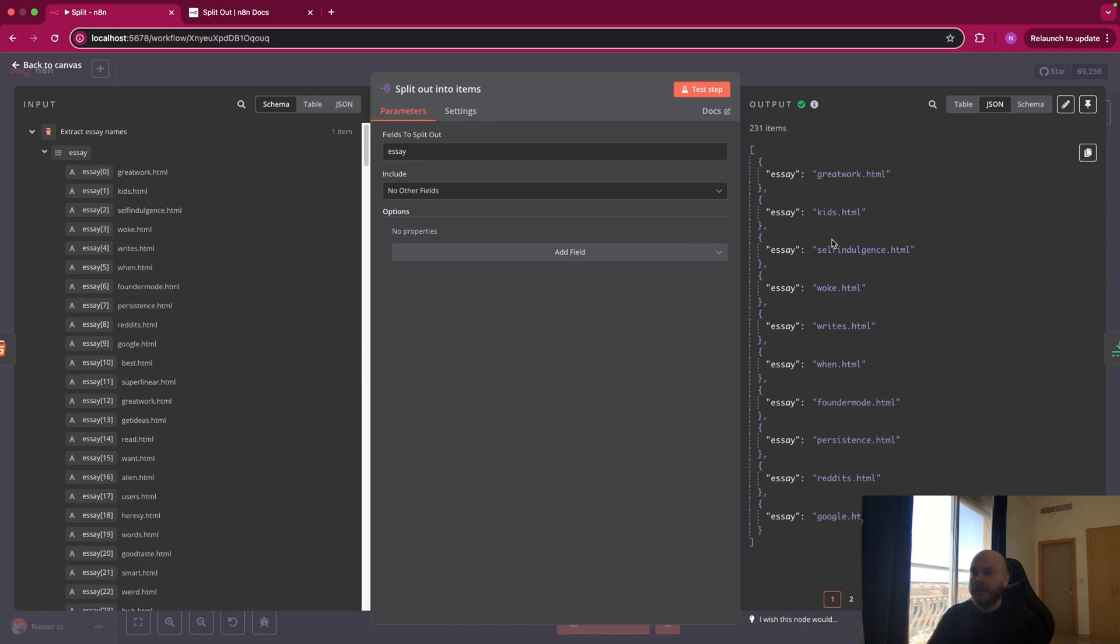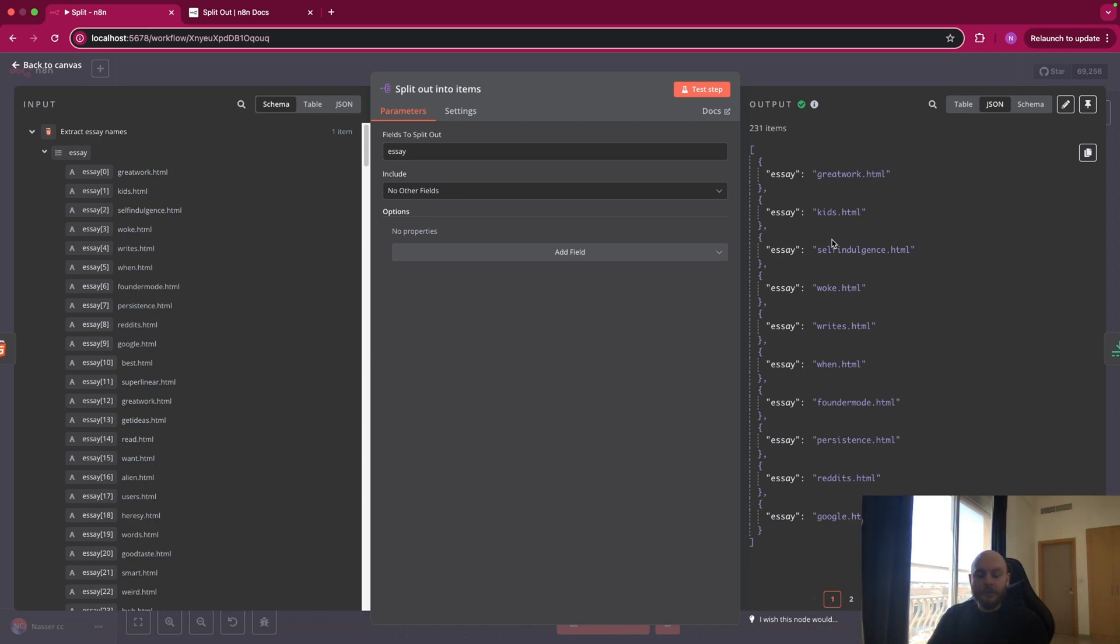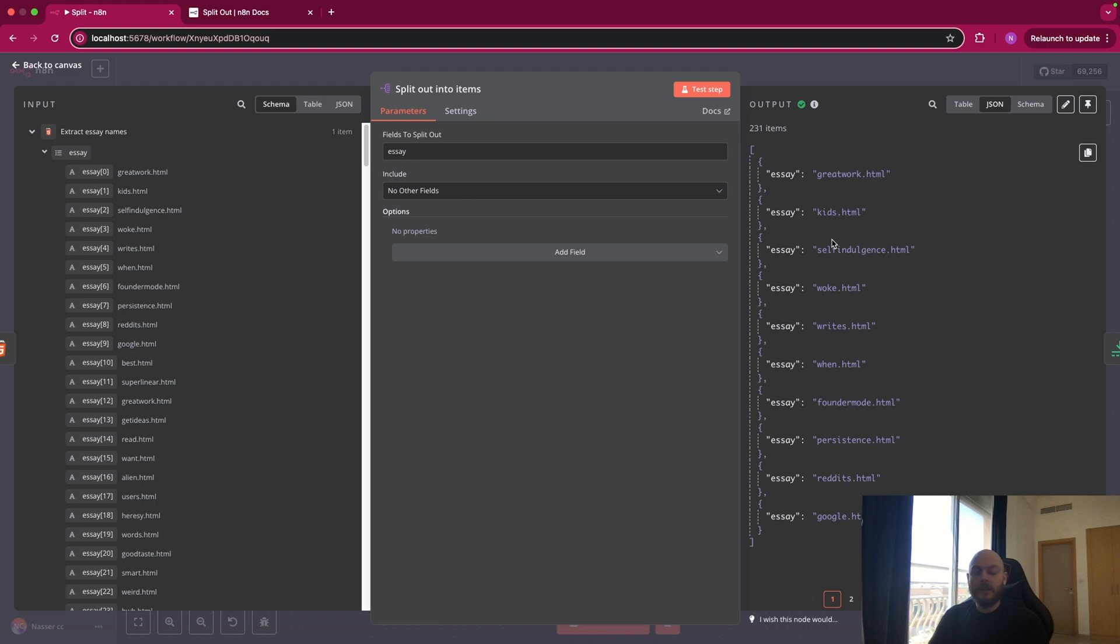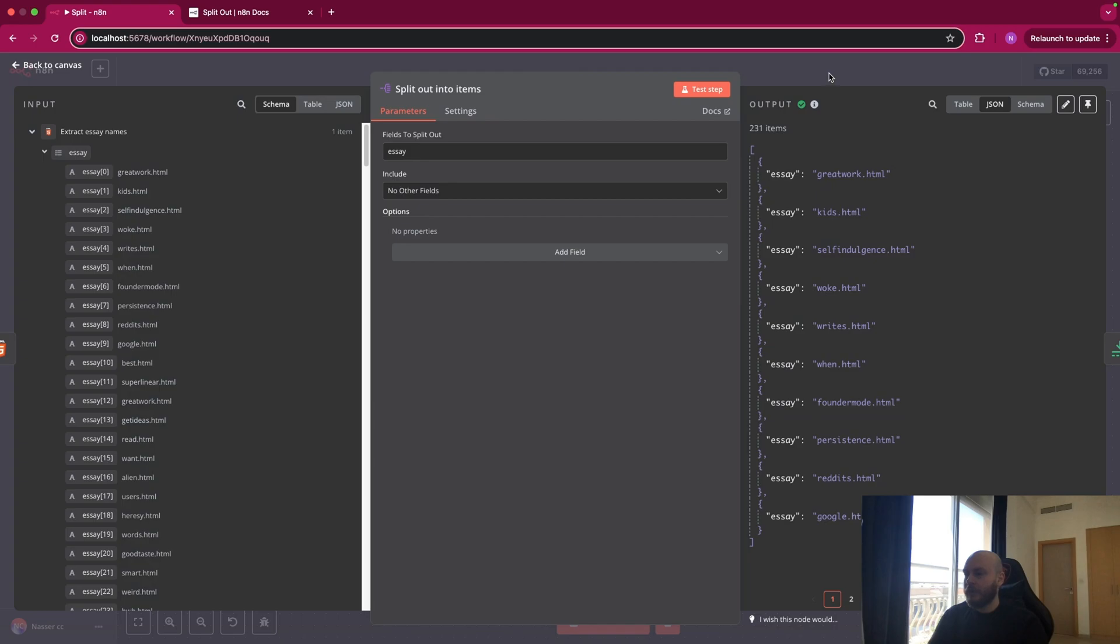So this is where SplitOut is a really interesting node that you will use a lot. You use it basically when you have a list or an array of elements and you want to apply a treatment, a process or some extra steps for each element and not for the entire array. So let's see what I mean by applying a process or a treatment.